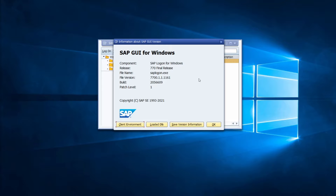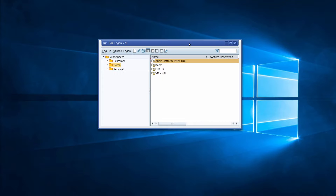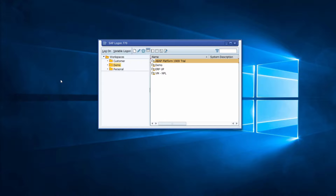The changes that come with 8.00 include the new 64-bit version, Quartz theming, improvement of the HTML control based on Microsoft Edge, and improved user experience. The SAP Logon has been improved overall, and of course you have maintenance until 2027, which is important.